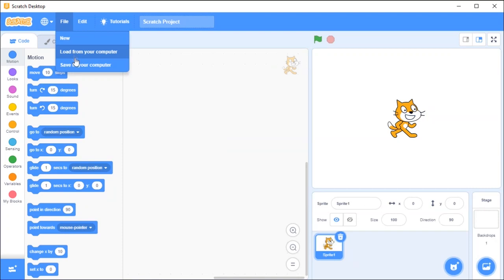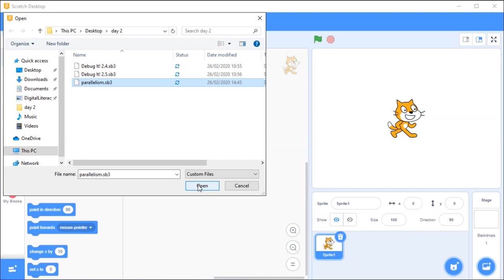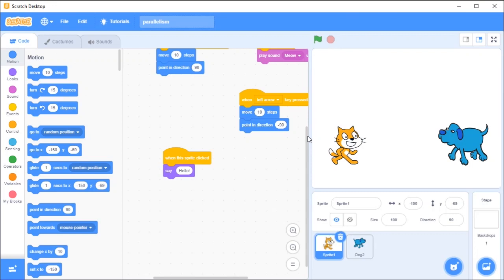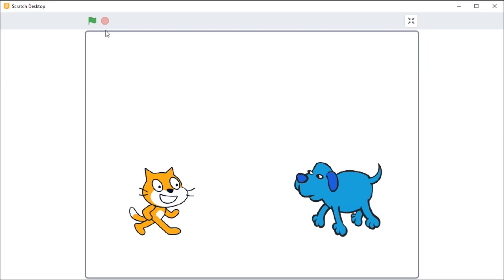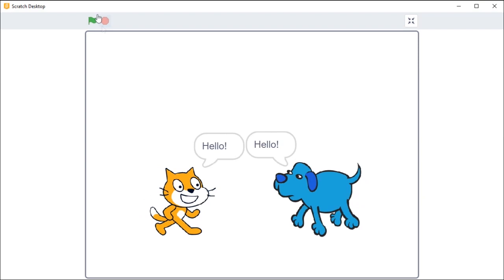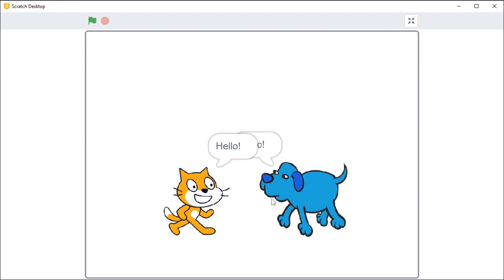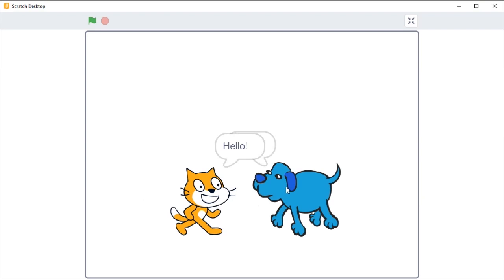I'm loading my Scratch project so that you can see those events happening at the same time. As you can see here, I have a cat and a dog. When I click on the green flag, my animals make sounds, they're able to talk, they're moving, and they're also saying hello. We call that parallelism — the ability of more than one activity taking place at the same time. That is what I meant from the code I showed you.